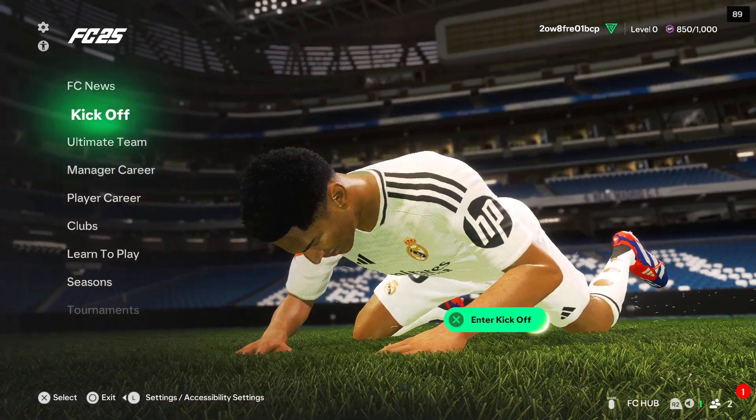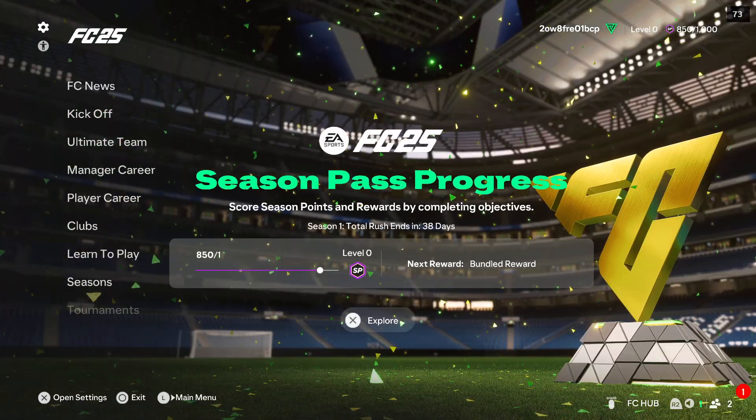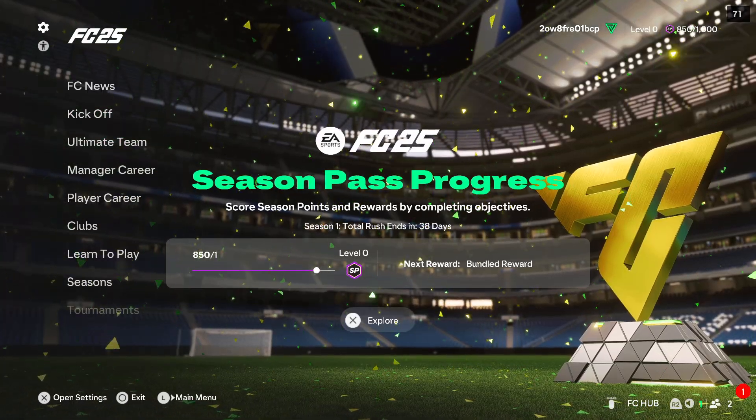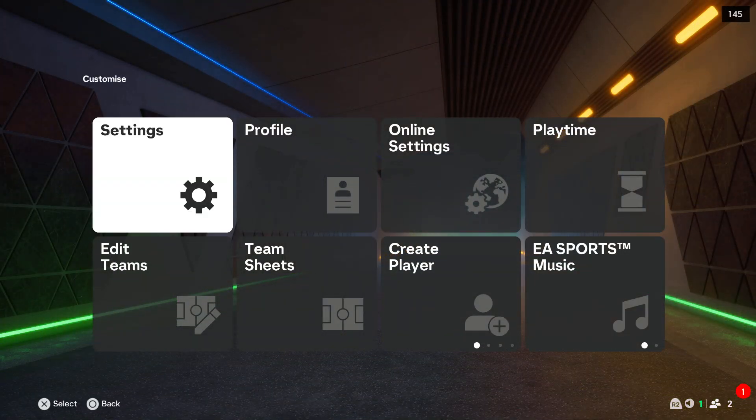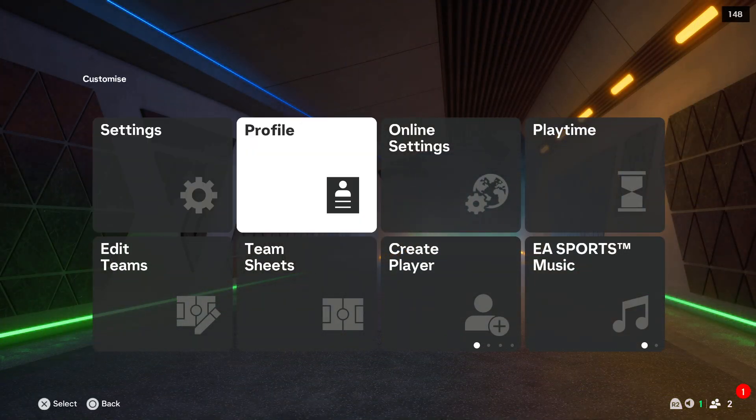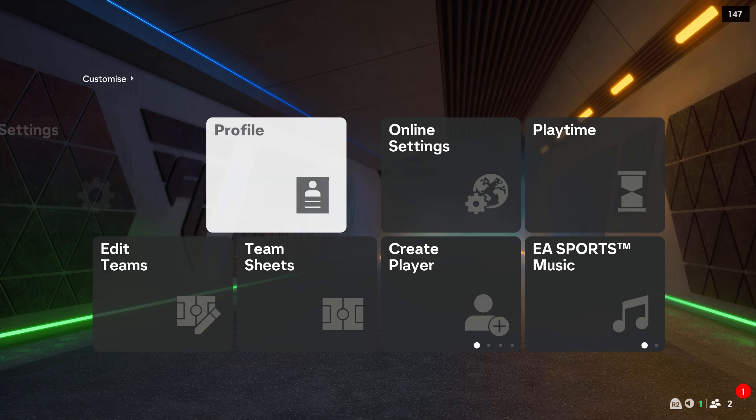To change squads file in FC25, first of all you will have to start by opening the settings and right here you will have to go into the profile.